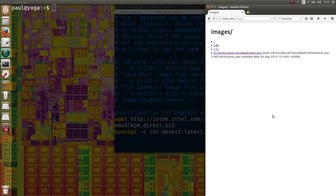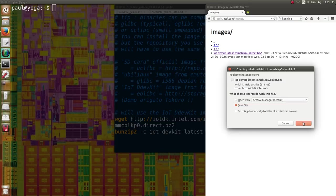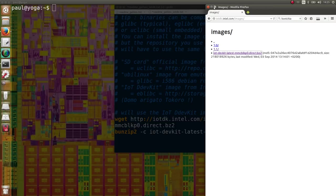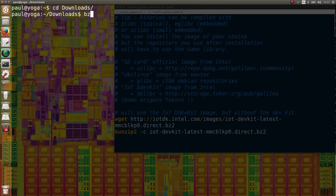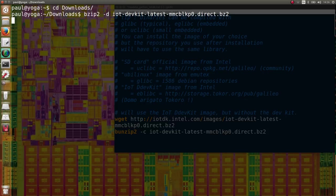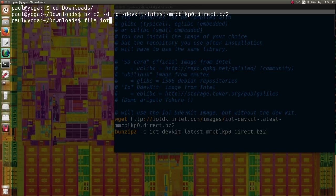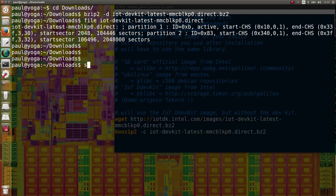Download the latest IoT DevKit image and unzip the archive. If you look at the file type, it's a disk dump, so we'll use DD to flash the SD card.